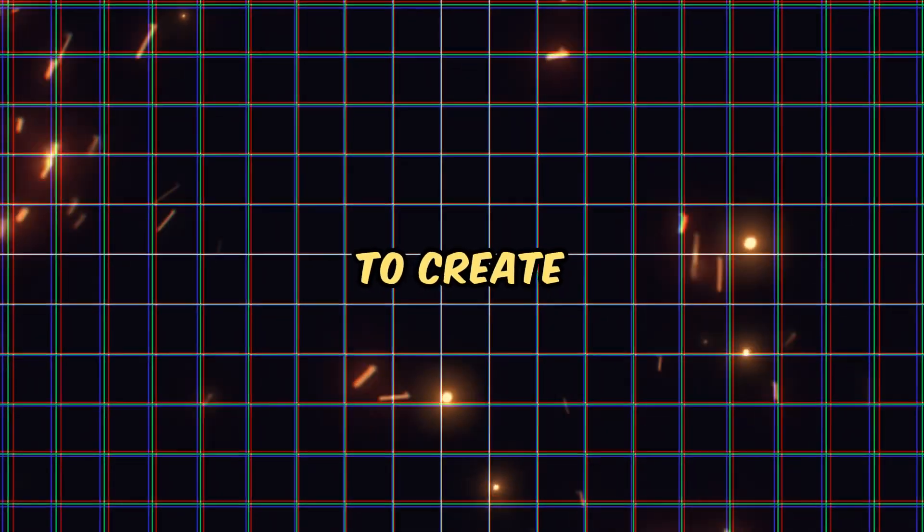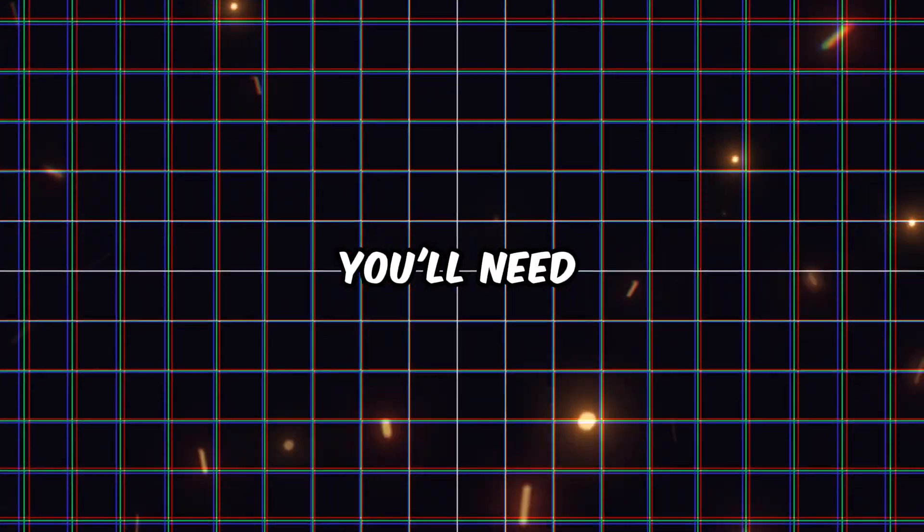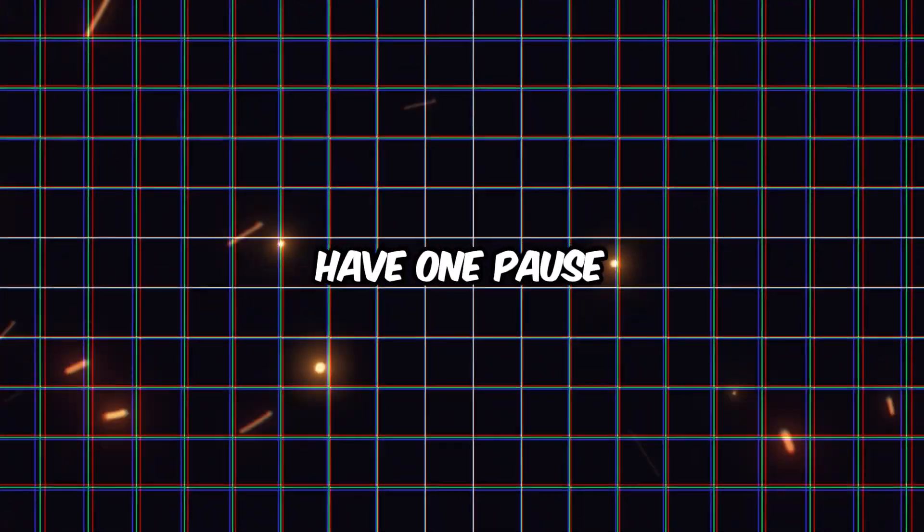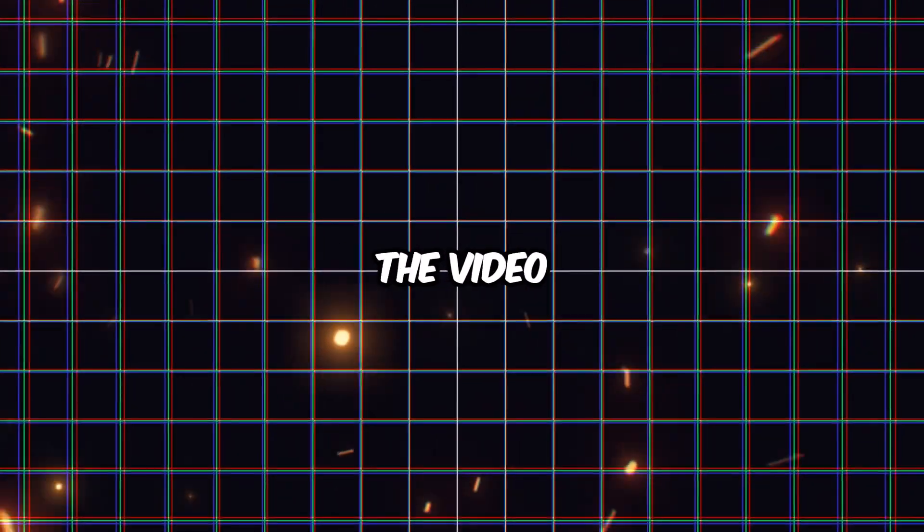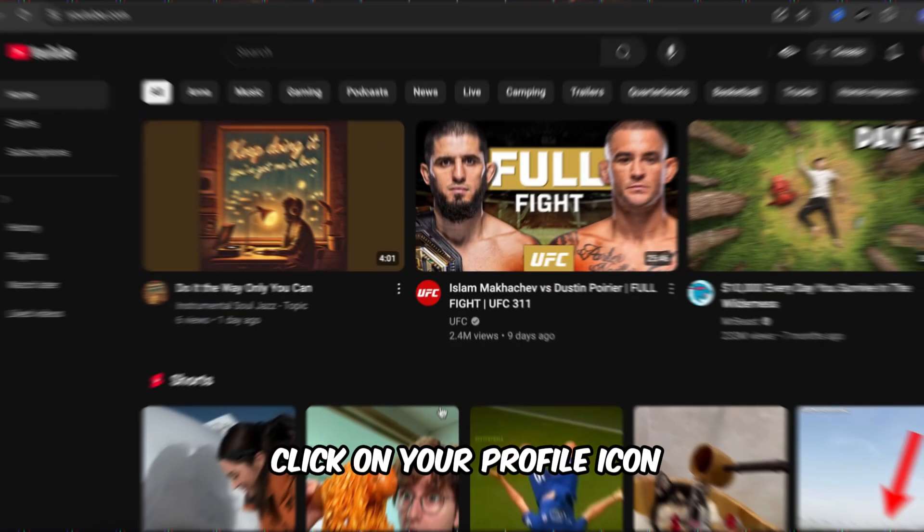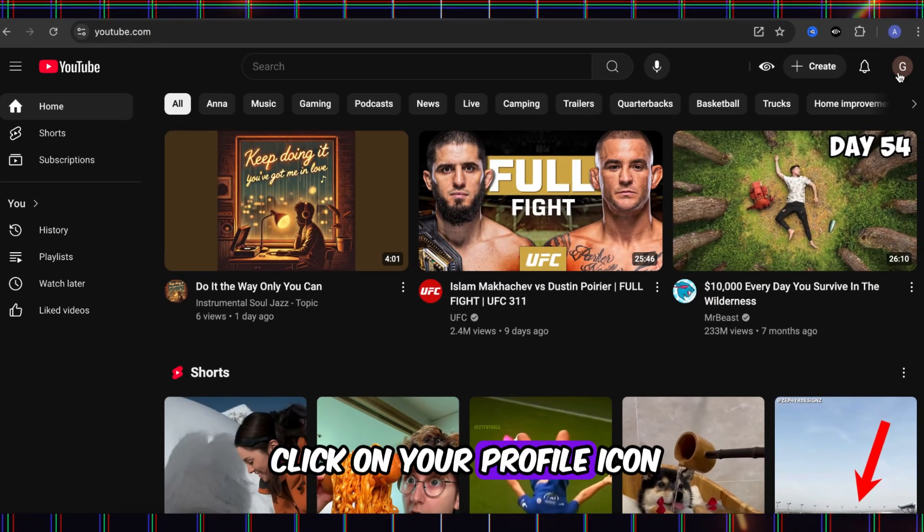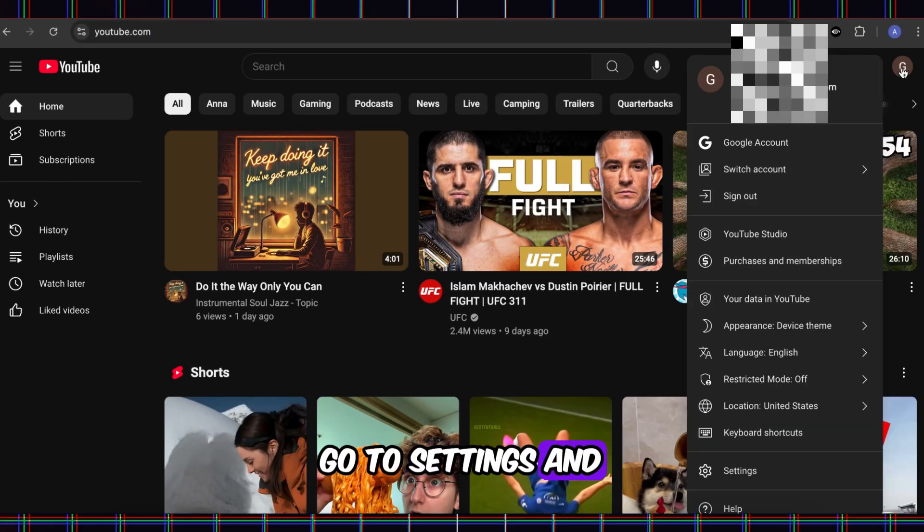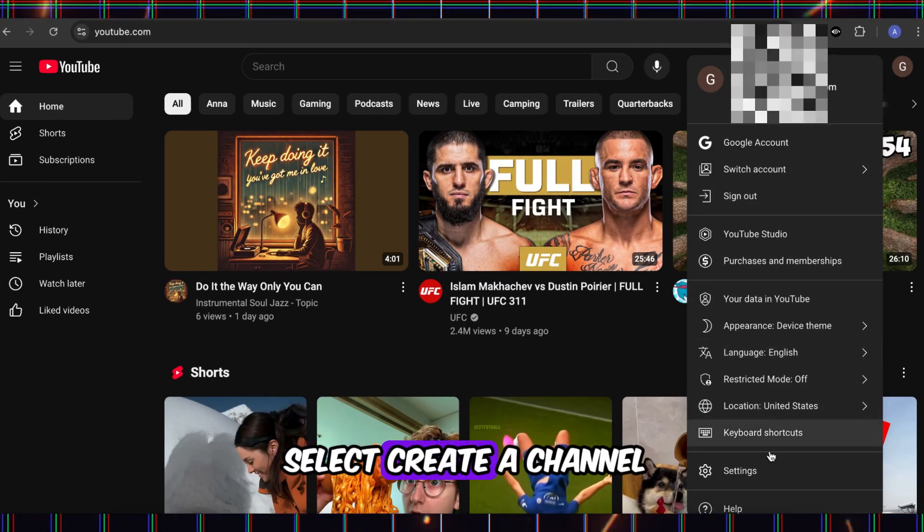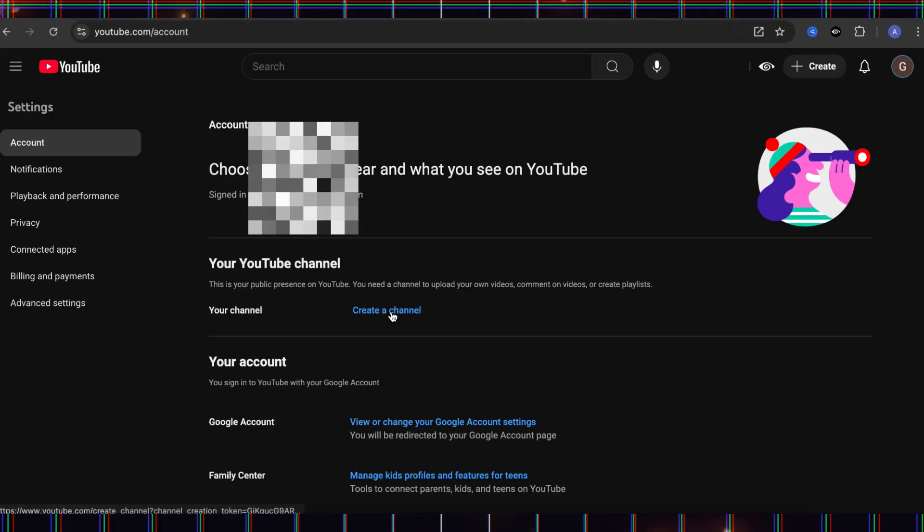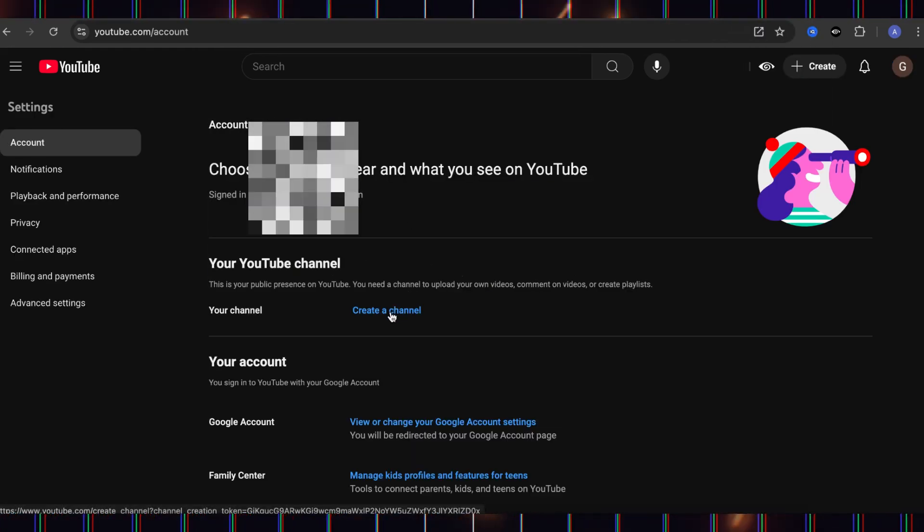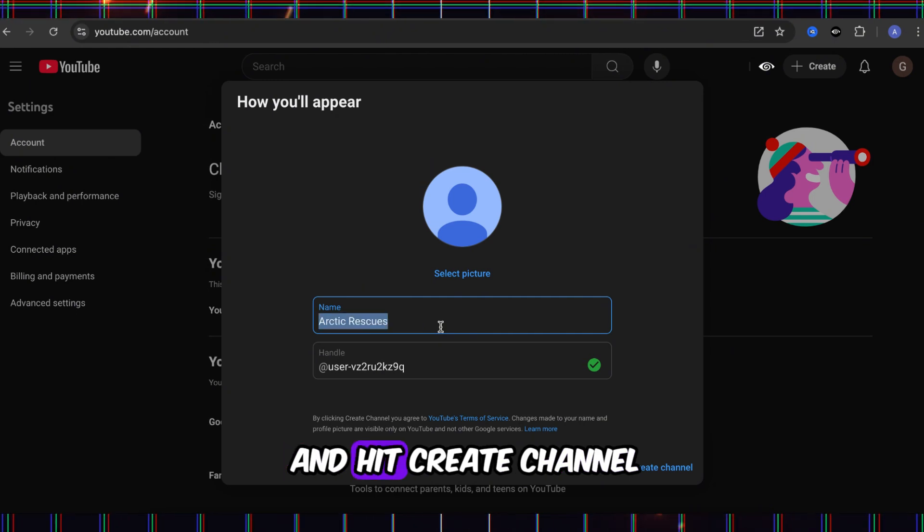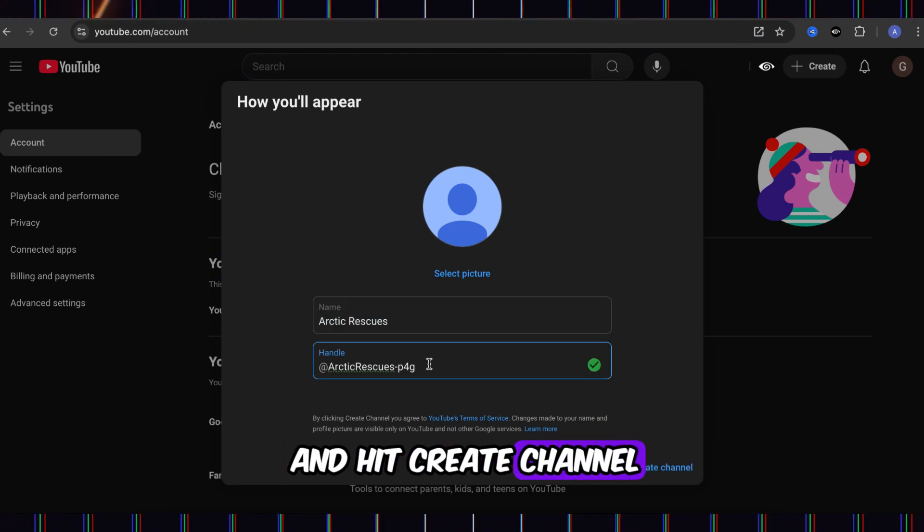Now it's time to create your channel. You'll need a Gmail account. If you don't have one, pause the video and go make one. Once you've logged in, click on your profile icon, go to Settings, and select Create a Channel. Type in your name, and hit Create a Channel.